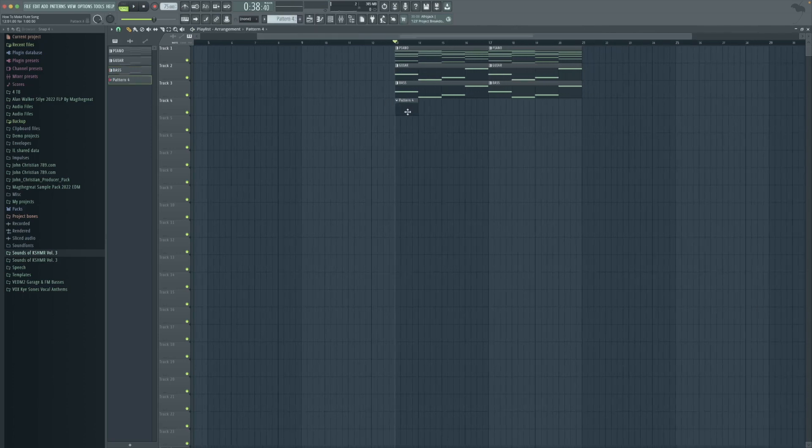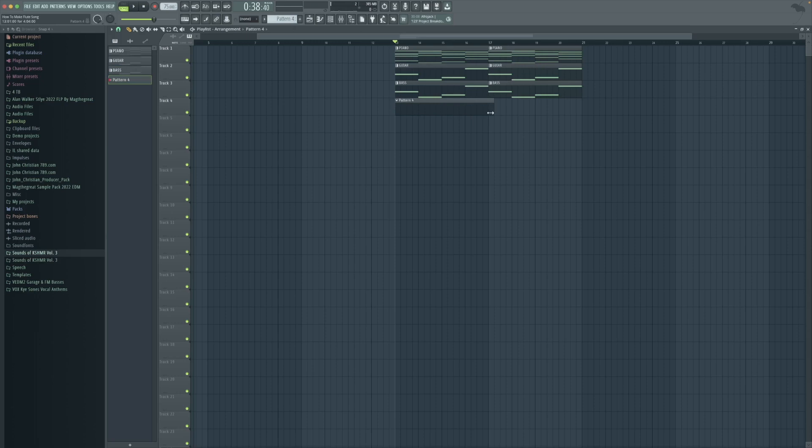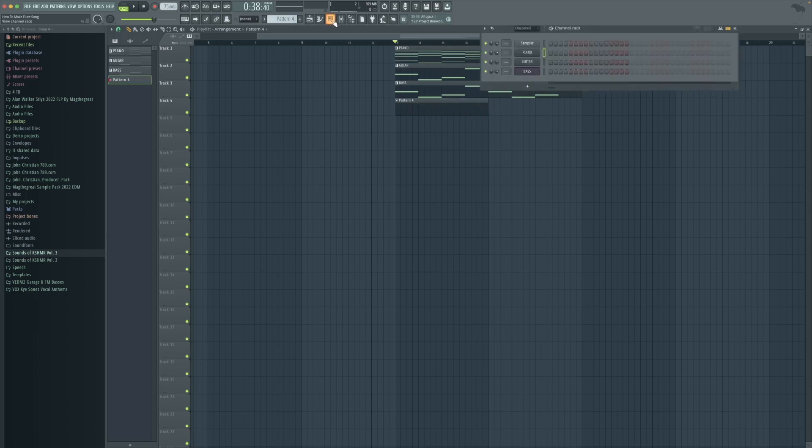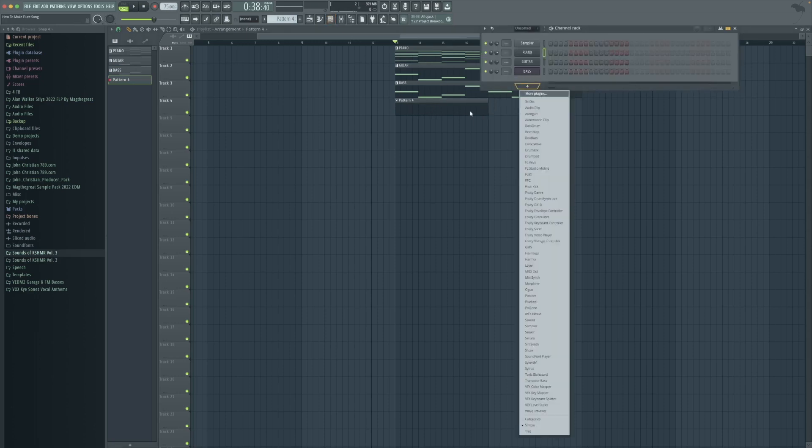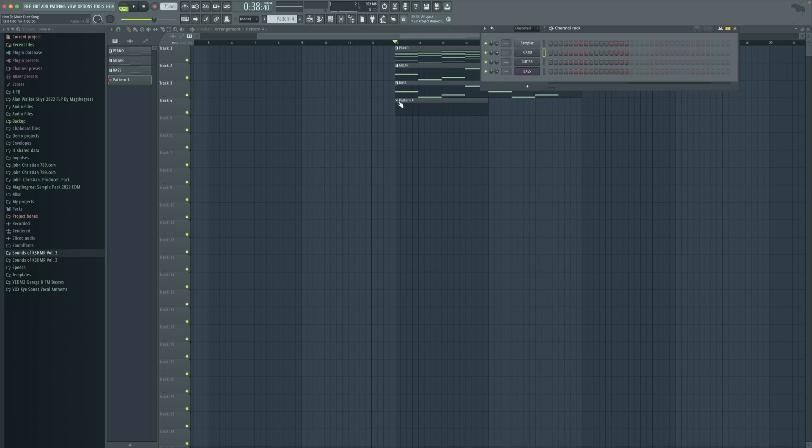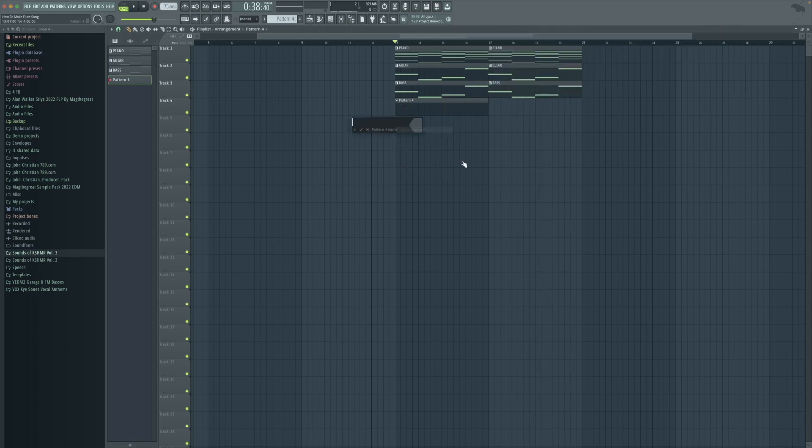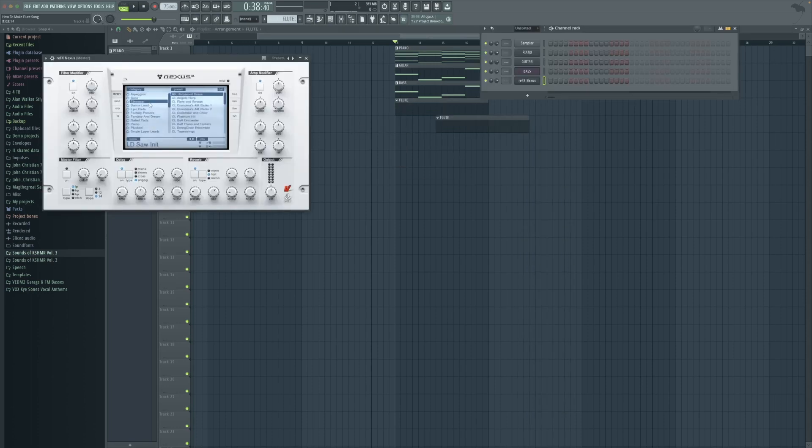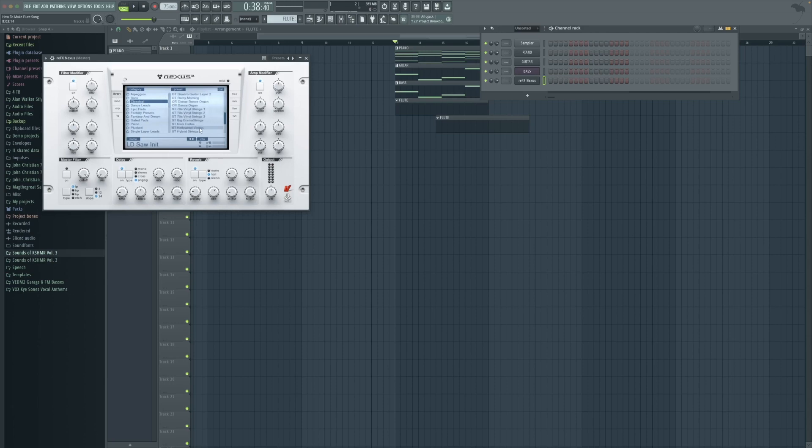Here we're going to insert our next layer where there's the flute. Also rename the layer. Here we're going to open up Nexus and go under Classic and find our flute.